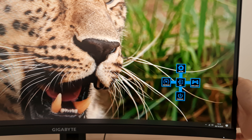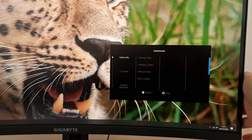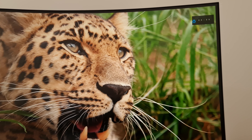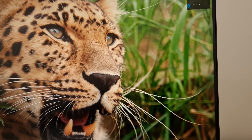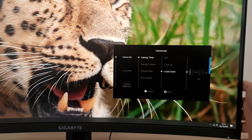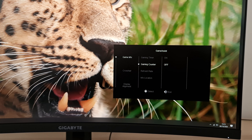The Game Assist settings have a few different options: Game Info, Game Timer, Count Up and Countdown. This gives you a little timer on the screen towards the top right. If you select Countdown, you can set the time it'll count down from — it's set to five minutes at the moment, and you can set that up to 99 minutes. There's also Gaming Counter, which counts up every time you press certain buttons configured as a hotkey in OSD Sidekick software.